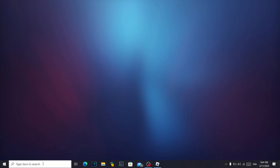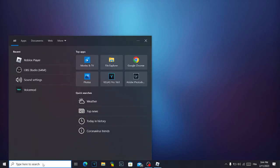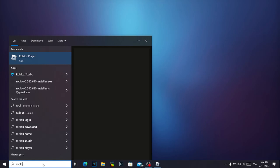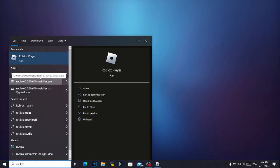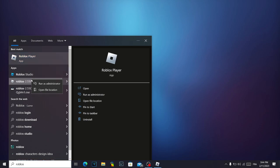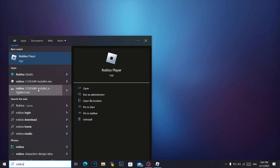Go down here into the search bar and search for Roblox. Click on your right mouse and click on Open file location.